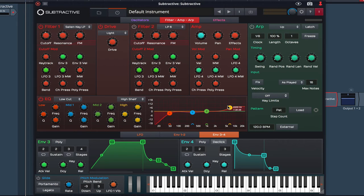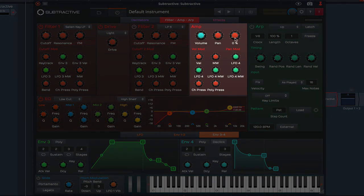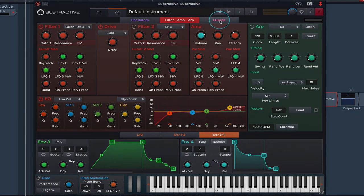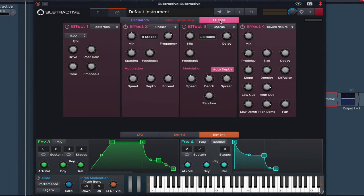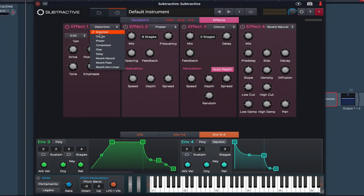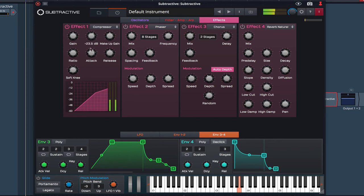Now before we add and can hear any effects, it's important to raise the return in the amp section. I'm going to set this to around 40% before moving on to the effects tab. Let's enable effect 1, choose compressor, raise the ratio and bring down the threshold. I'll increase the makeup gain just a little.